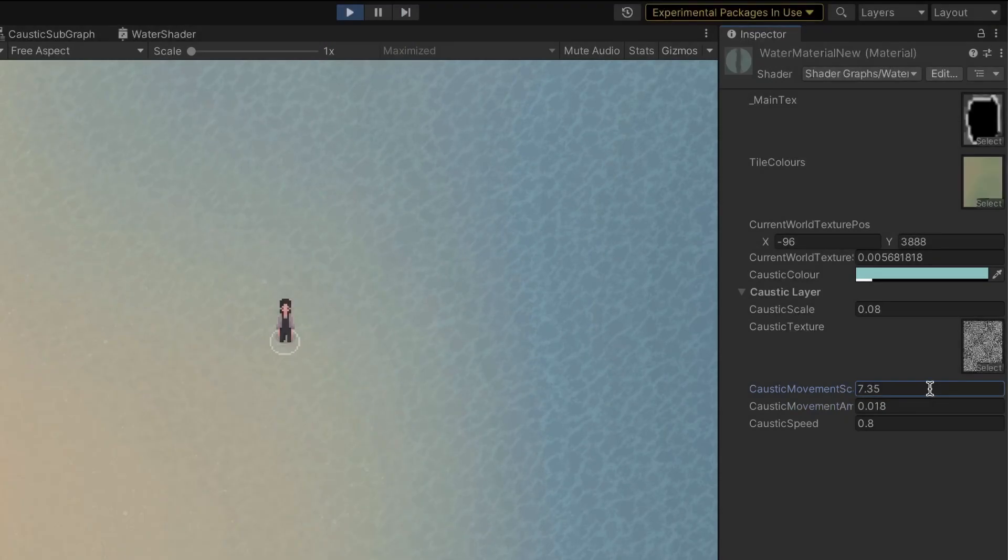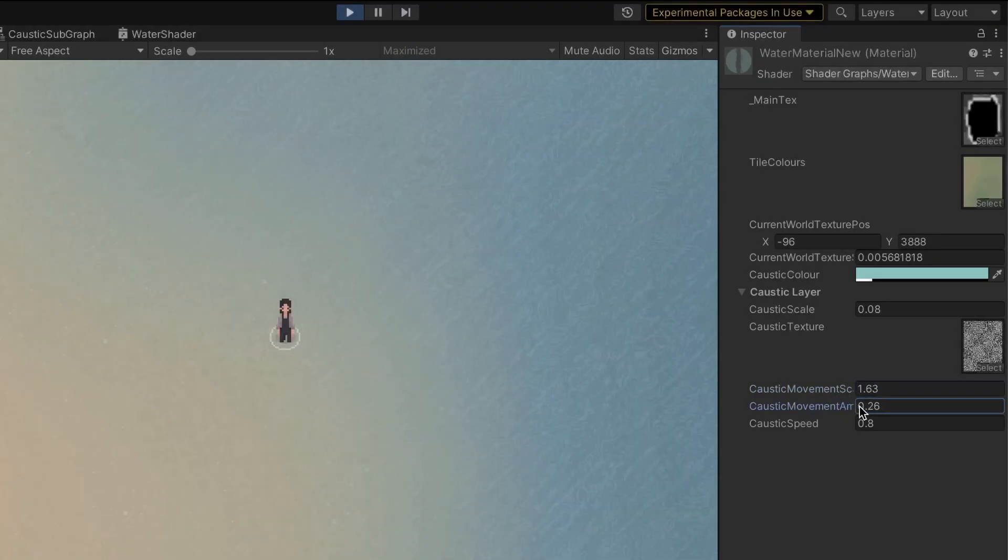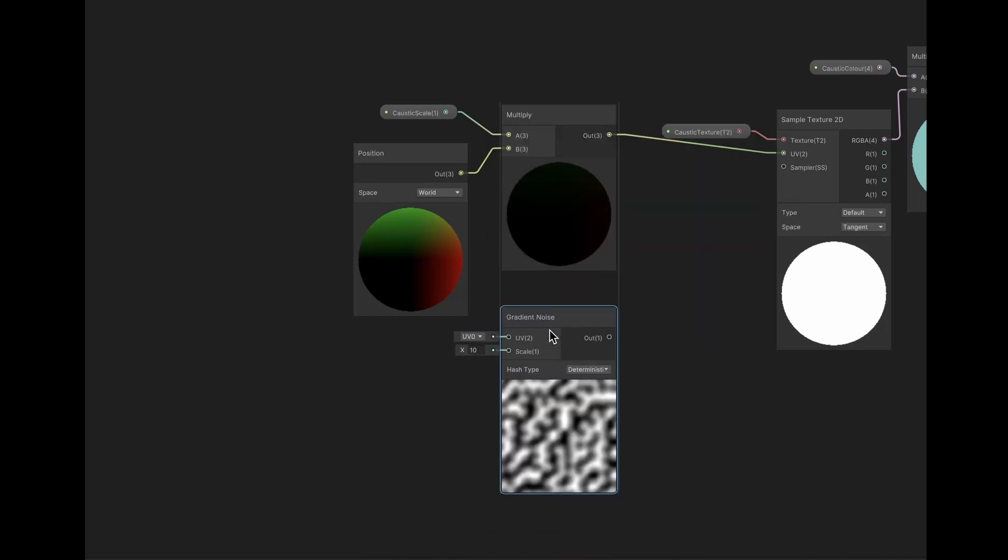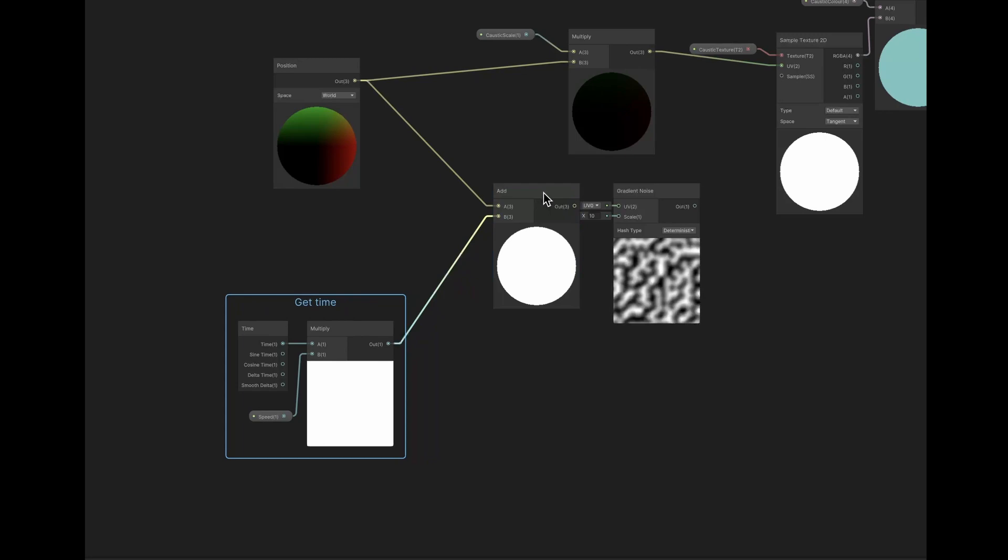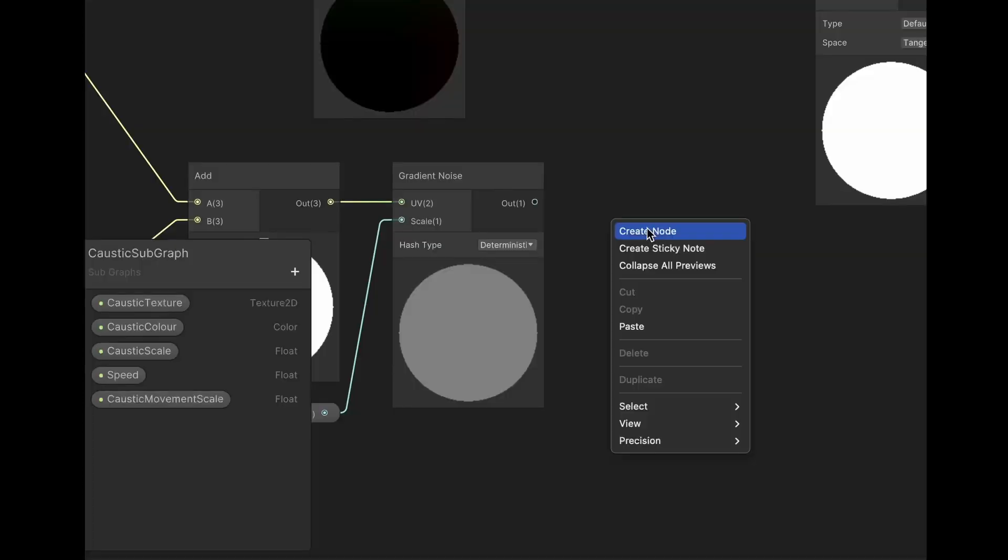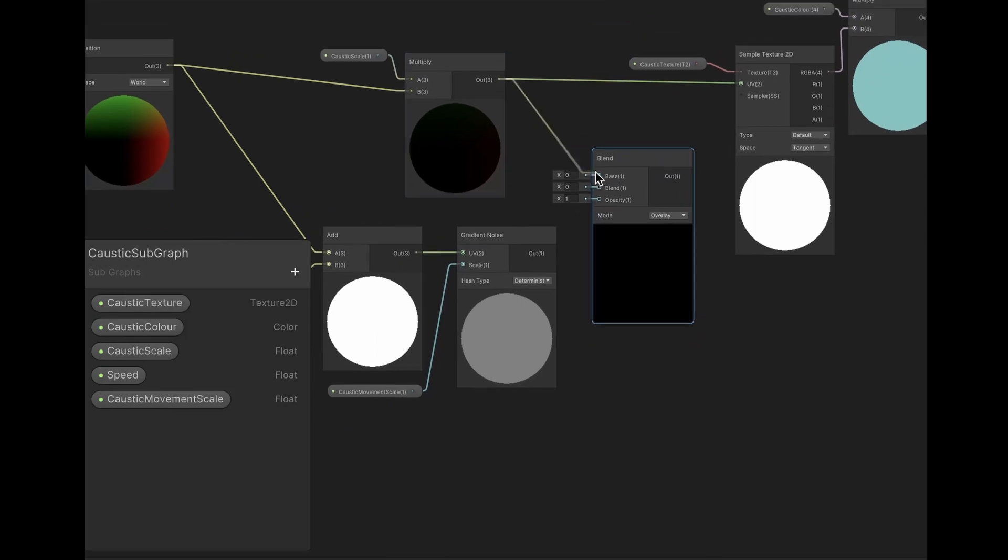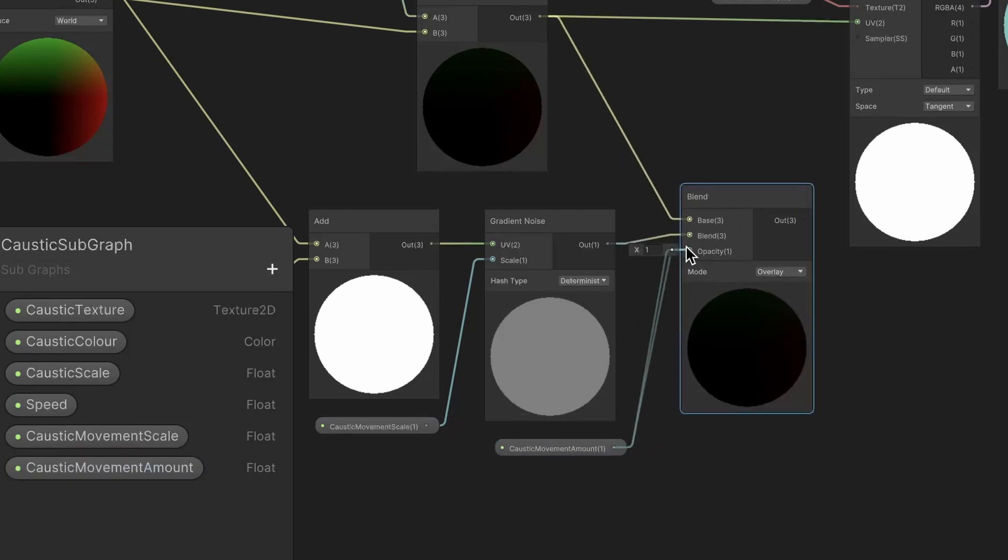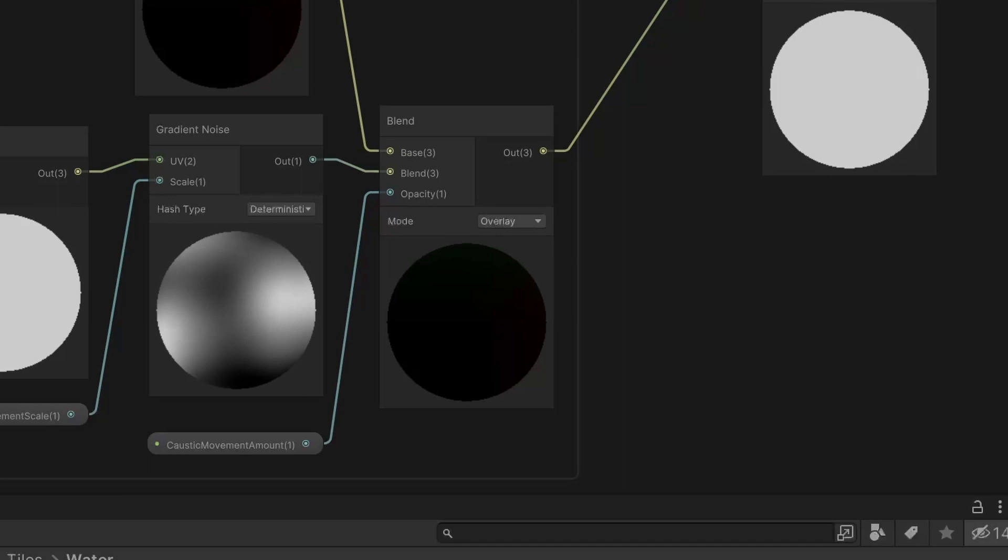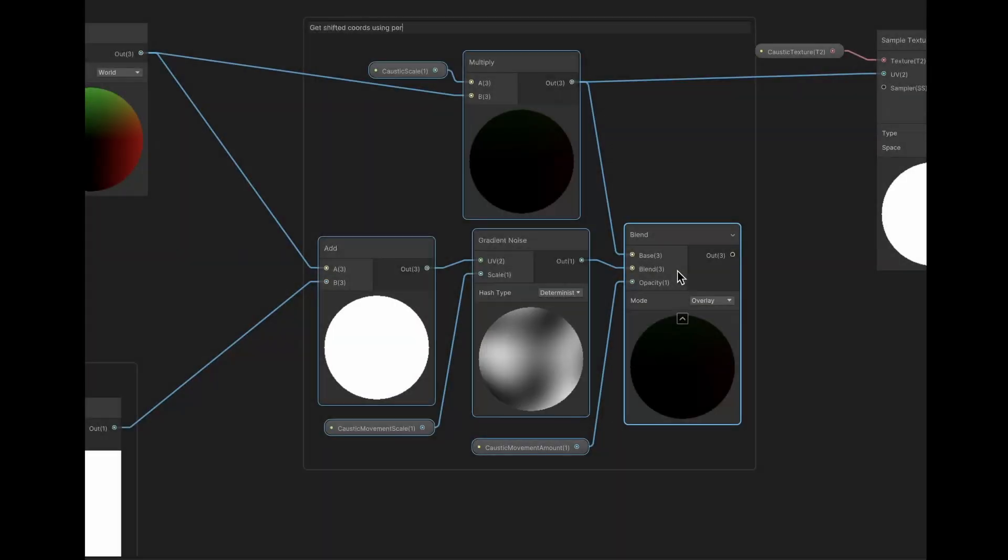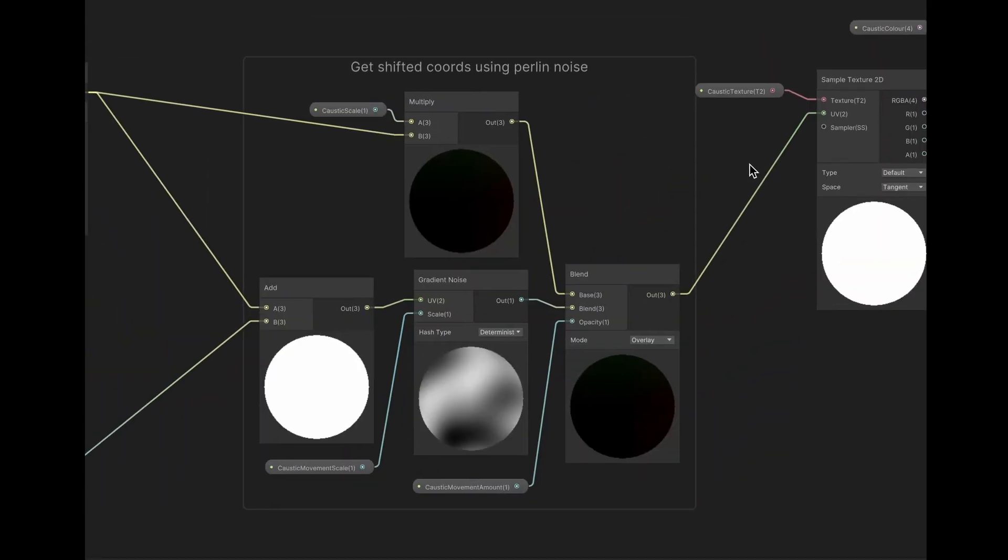Now it's time for the fun part, adding movement to the water. We're going to do this by using scrolling Perlin noise to distort the texture. To make the noise scroll, I just added the current time to its input. I then blended the noise into the world coordinates just before the texture is sampled. To increase or decrease the intensity of the distortion, I then added this parameter to adjust how strongly the noise is blended. We also have to set the blend mode to subtract, which I almost forgot. And there we go, that's pretty much it for the texture distortion for now.